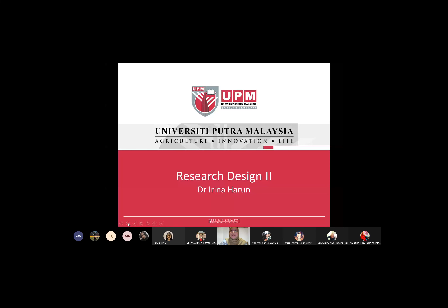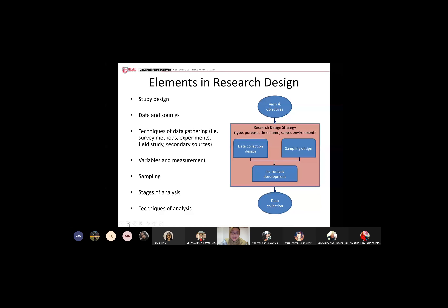This is basically a recap from last week's slide on the elements in research design. For your individual research you have your aims and objectives, then you design your strategy: data collection, methods, sampling design, and you develop your instrument. Lastly you collect your data and analyze it according to what you've already designed. That is why research design is very important.